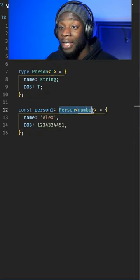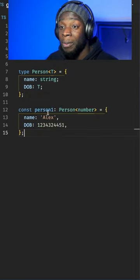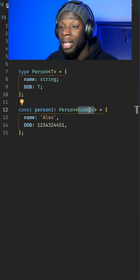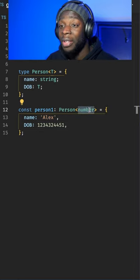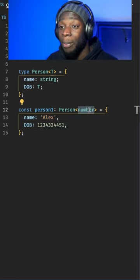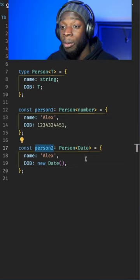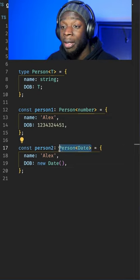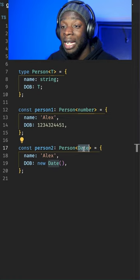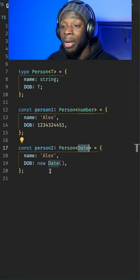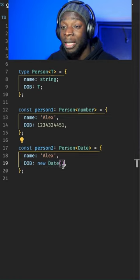If we assign this type alias to this person1 constant variable, I've added a number here meaning that the date of birth has to be a type number. For the person2 variable, I've added the Person type again but with a value of Date instead of number, meaning the date of birth has to be a Date.